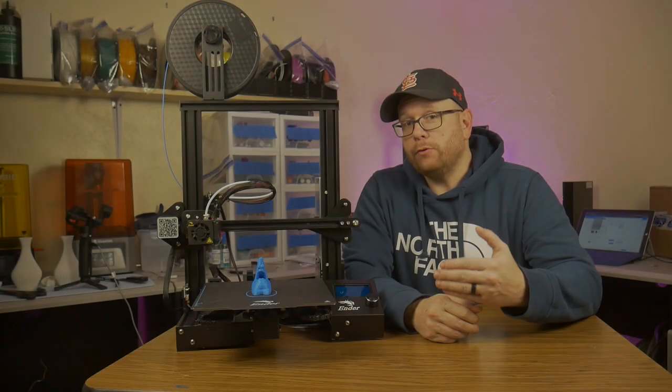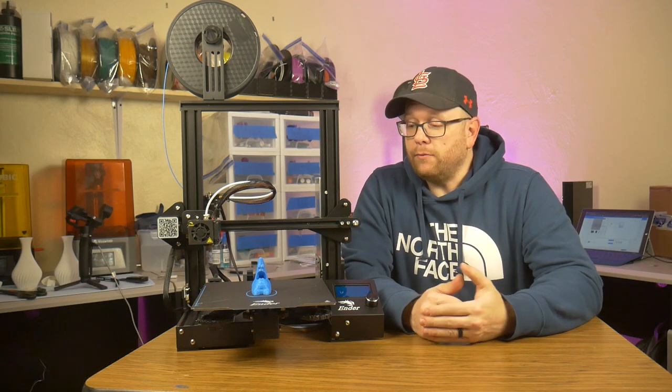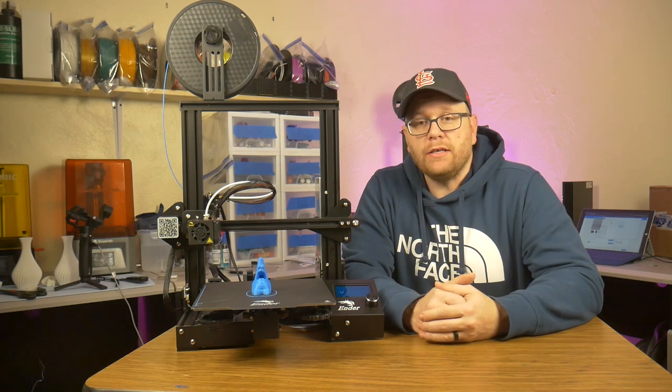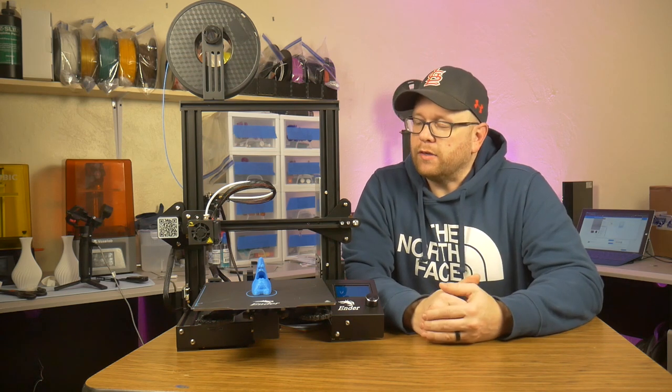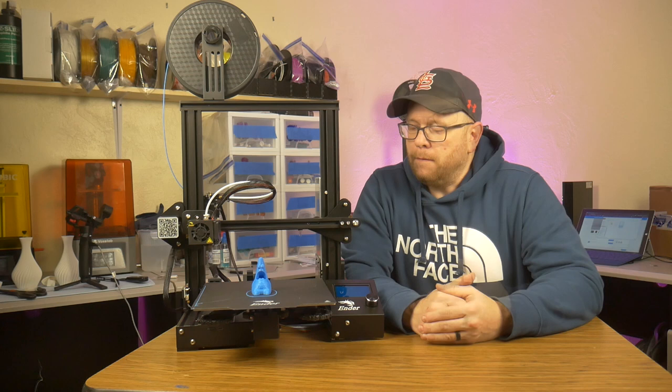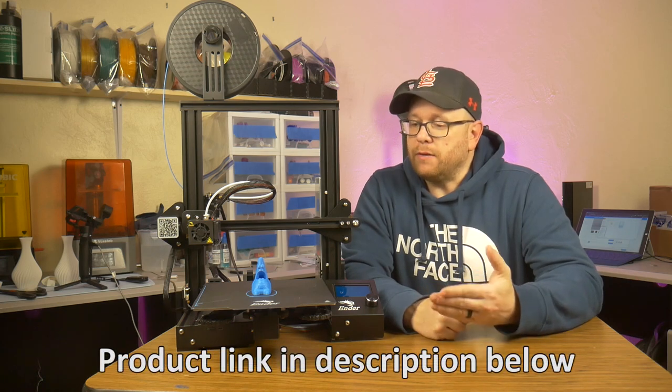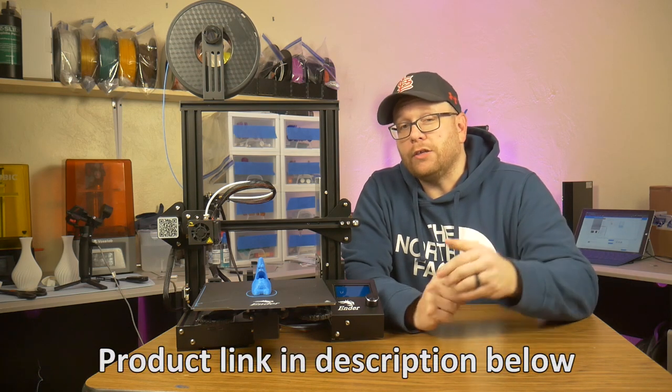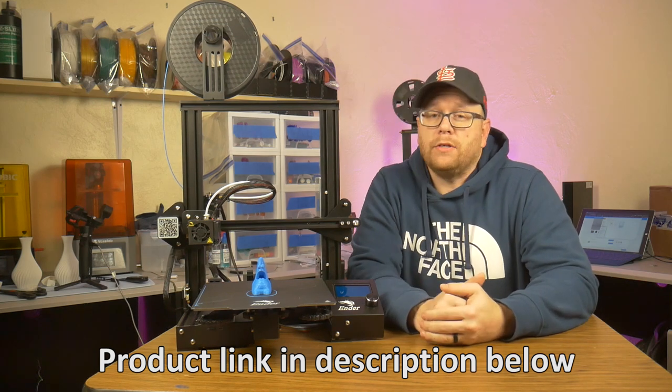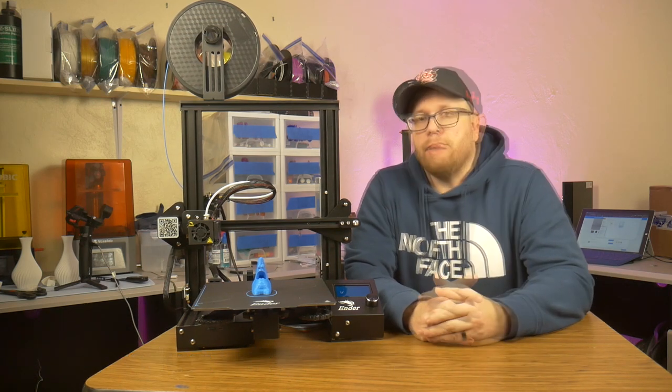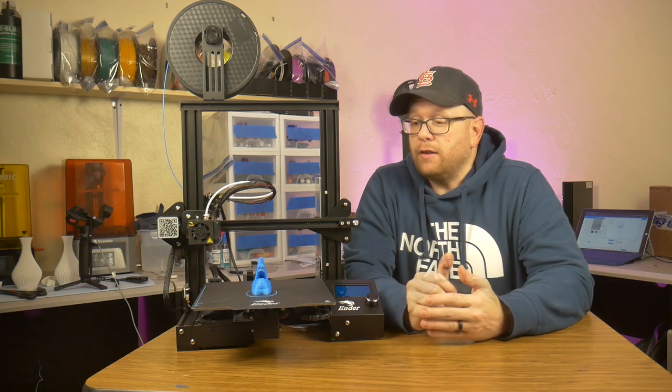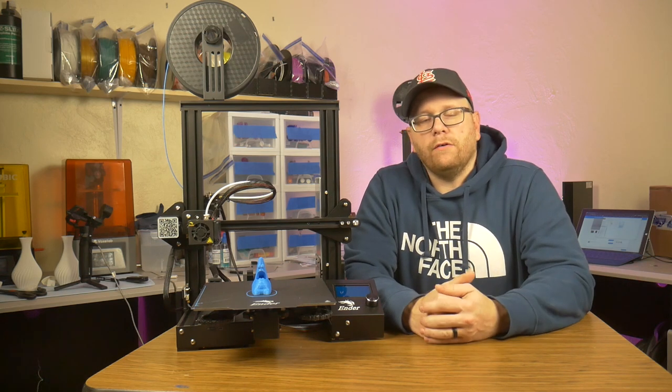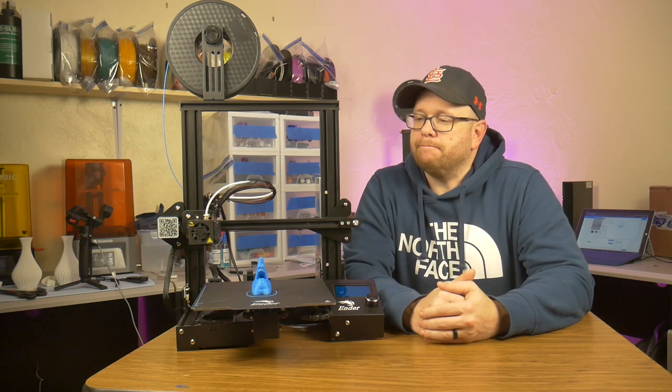I hope you enjoyed this review of the Ender 3 Pro. I was really impressed with it for as simple of a machine as it is, and I think its simplicity makes it perfect for beginners and hobbyists alike. Once again, if you are interested in buying this, you can go ahead and click on the link in the description box below, and it will take you to a Banggood page where you can order. Banggood tends to have the best prices on the internet. As long as you are willing to wait a little bit longer for shipping time, you will end up saving a lot of money.